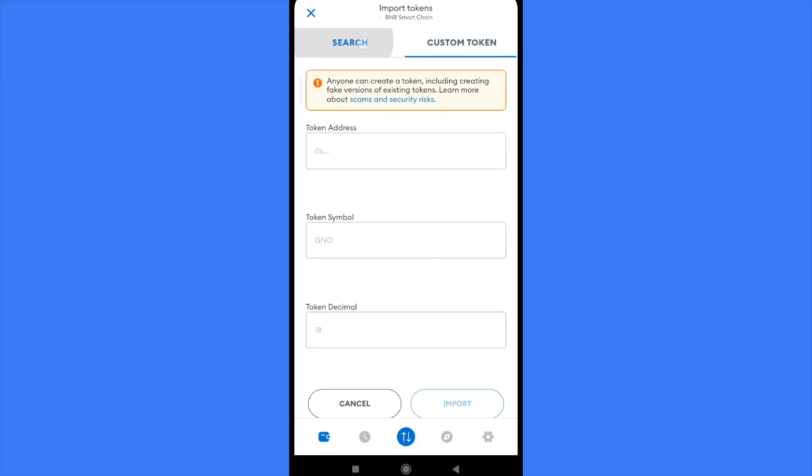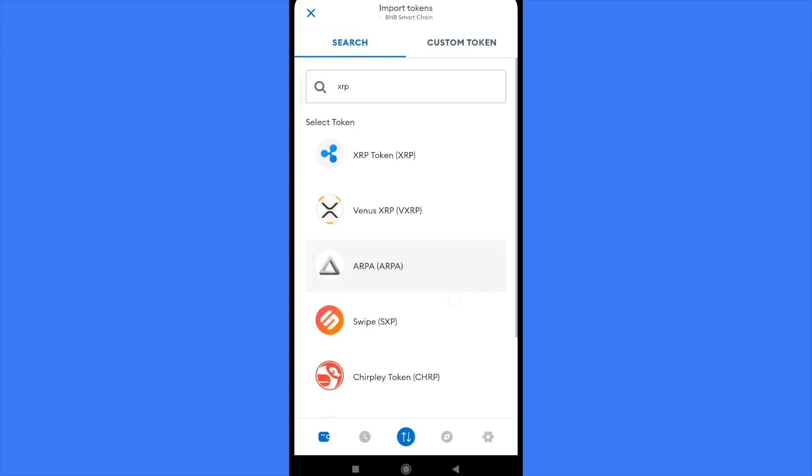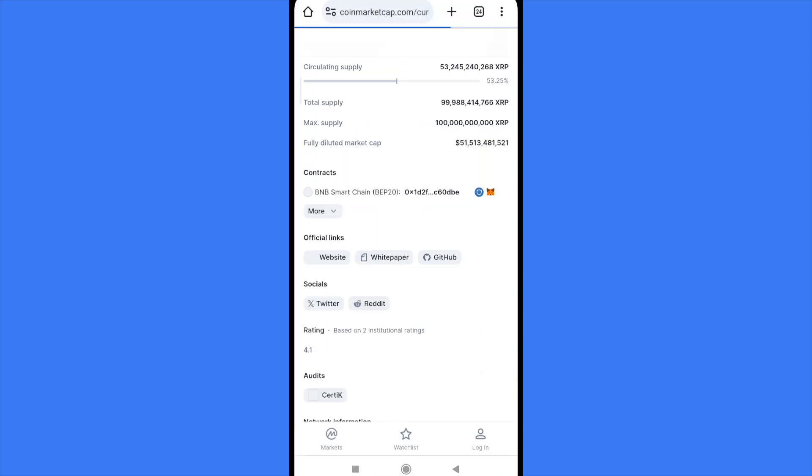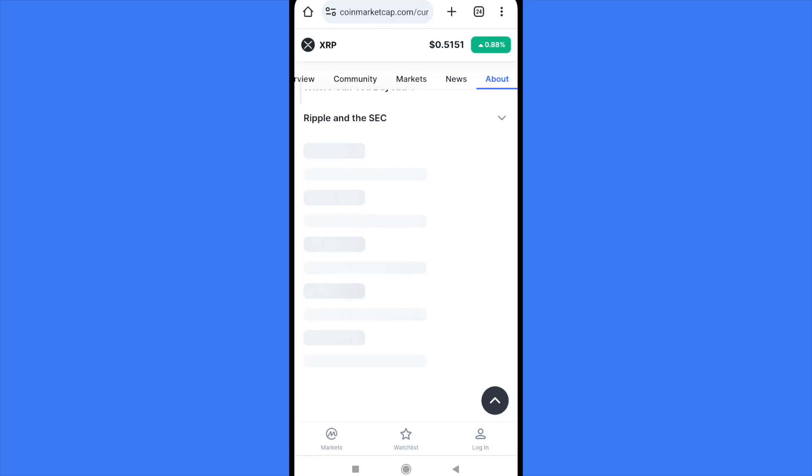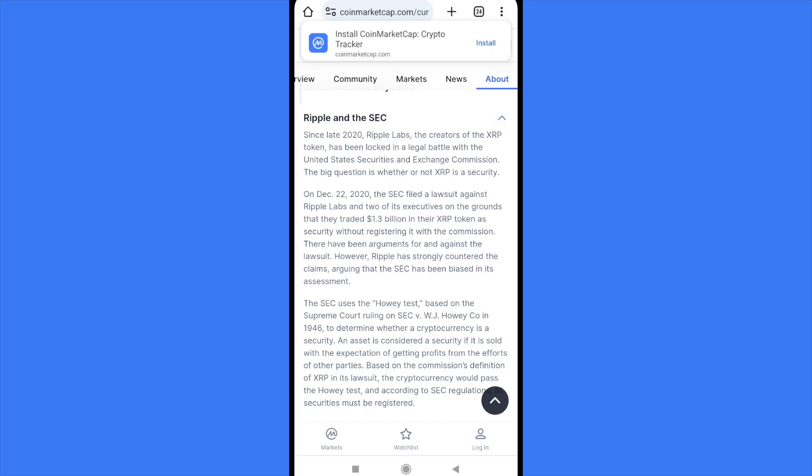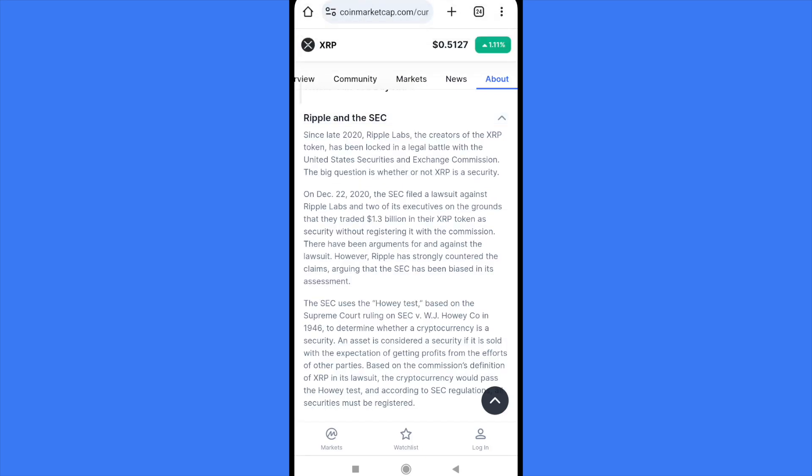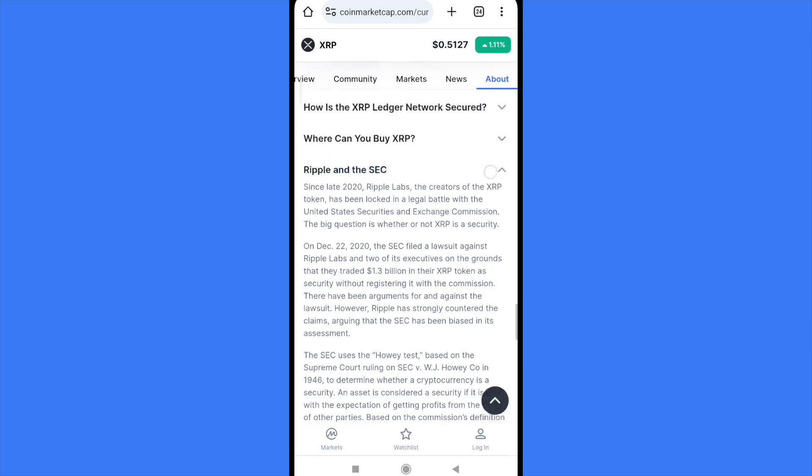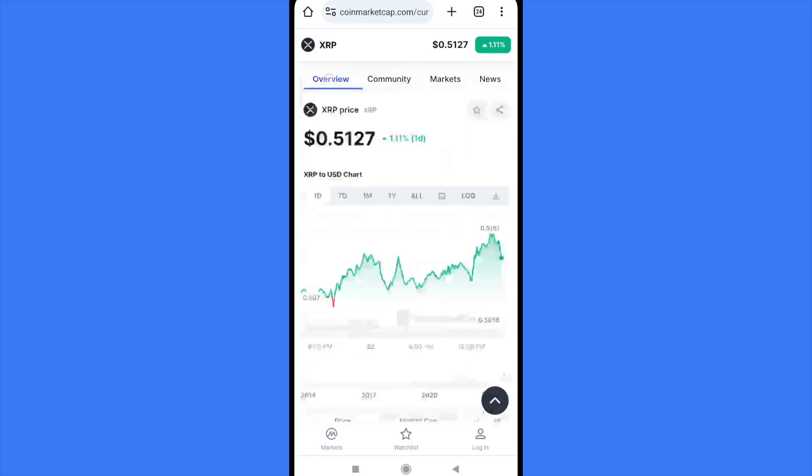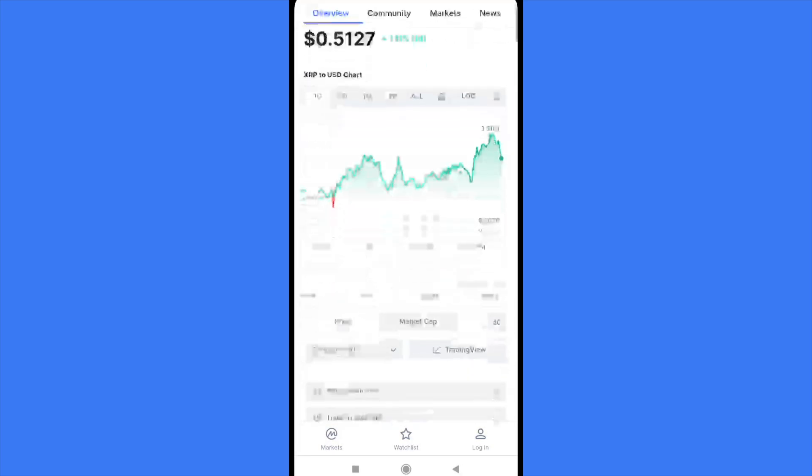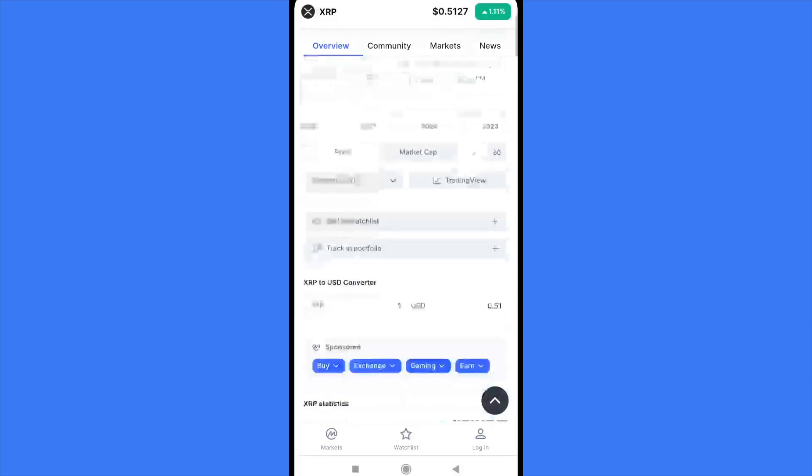If you don't have it, you must go into your web browser and go to coinmarketcap.com. Once you're there, you're going to look for XRP. I'm going into the overview, and if you scroll a little, you're going to find the contracts.